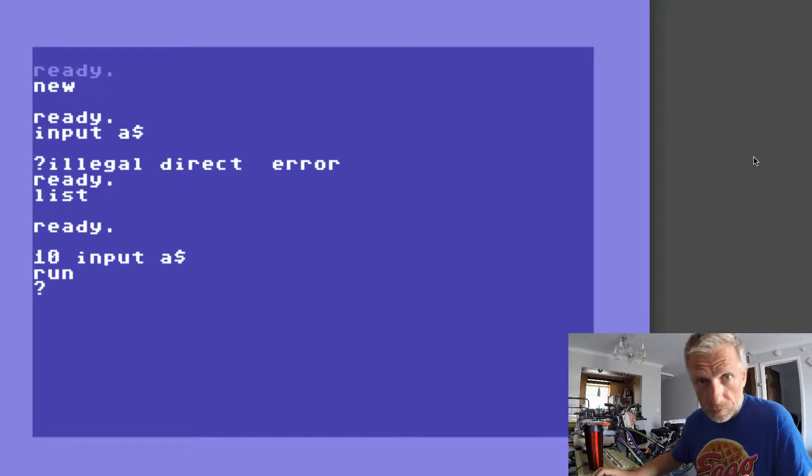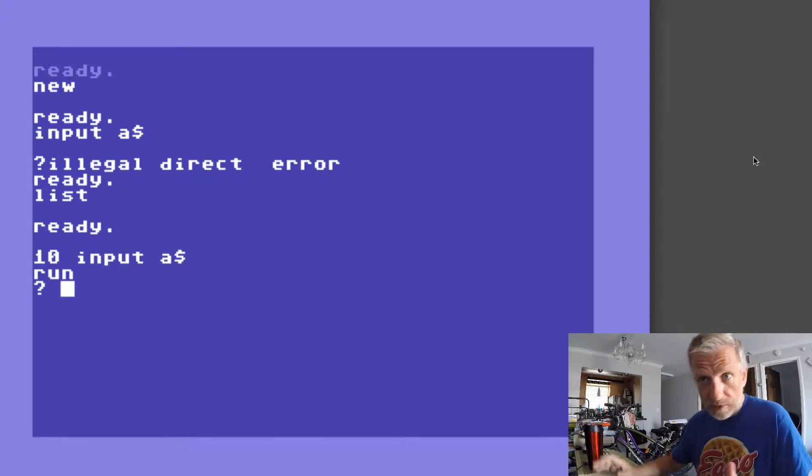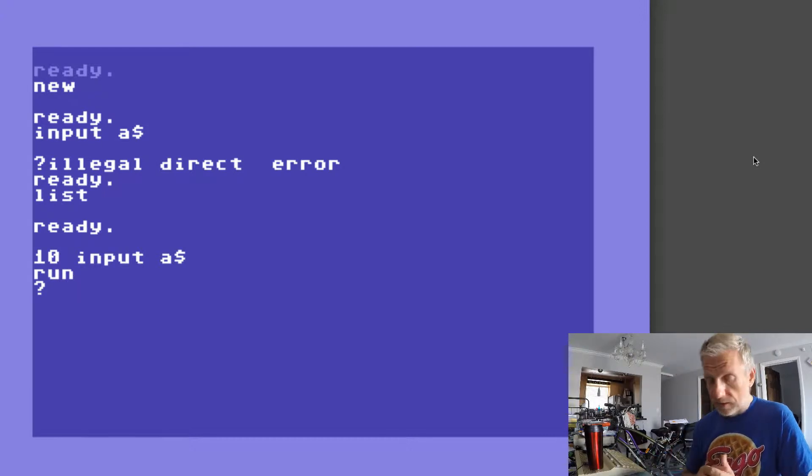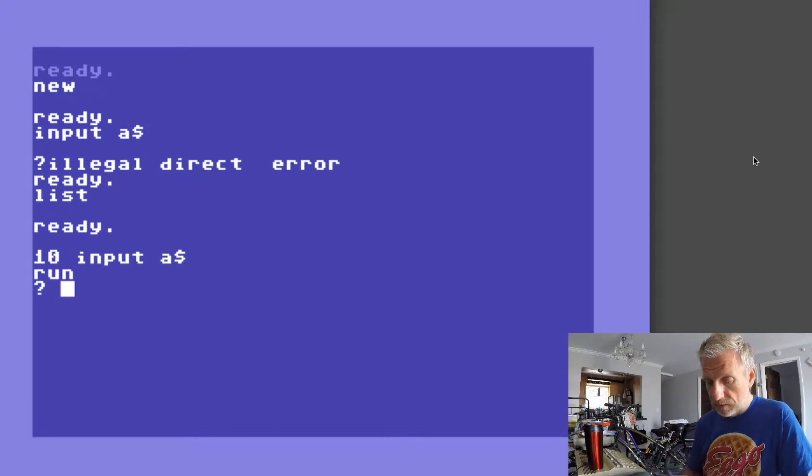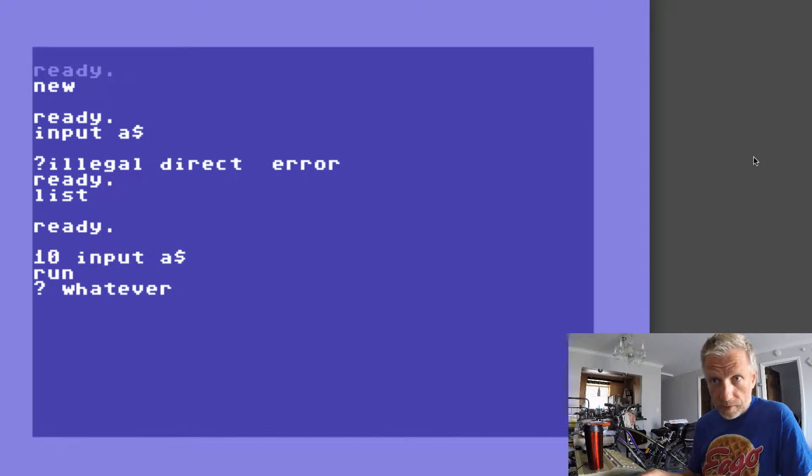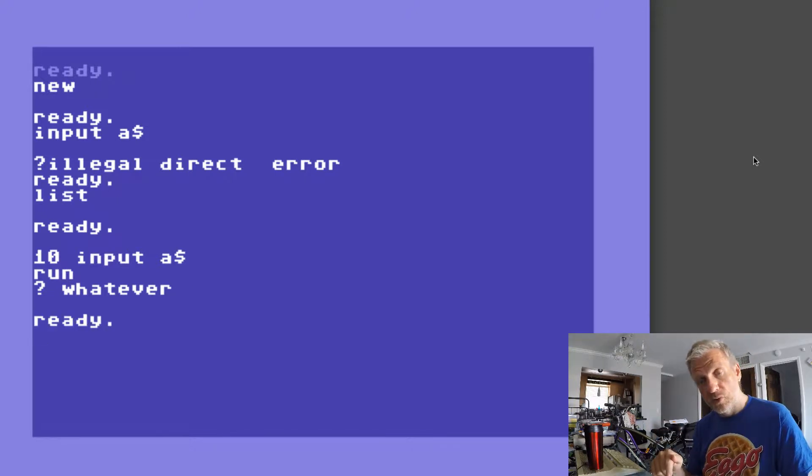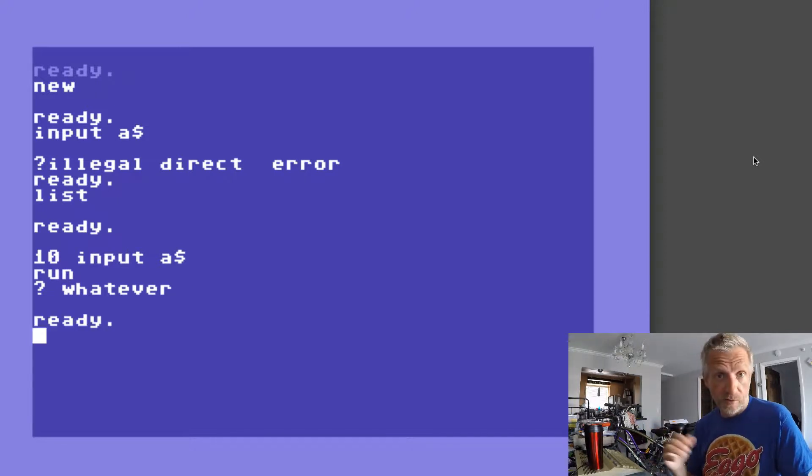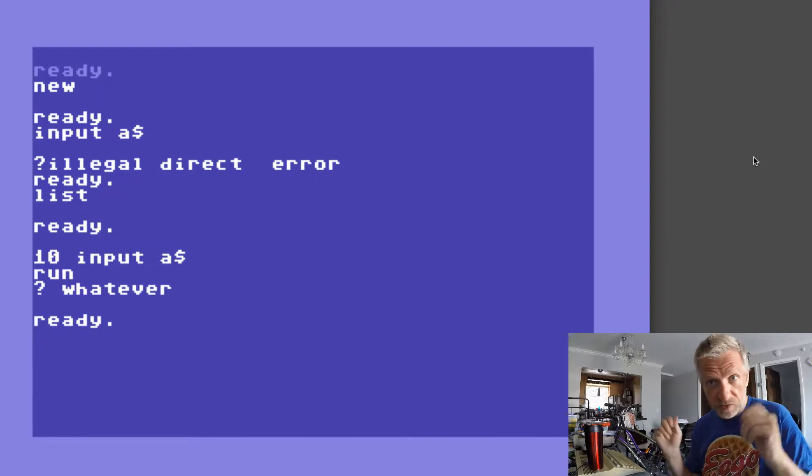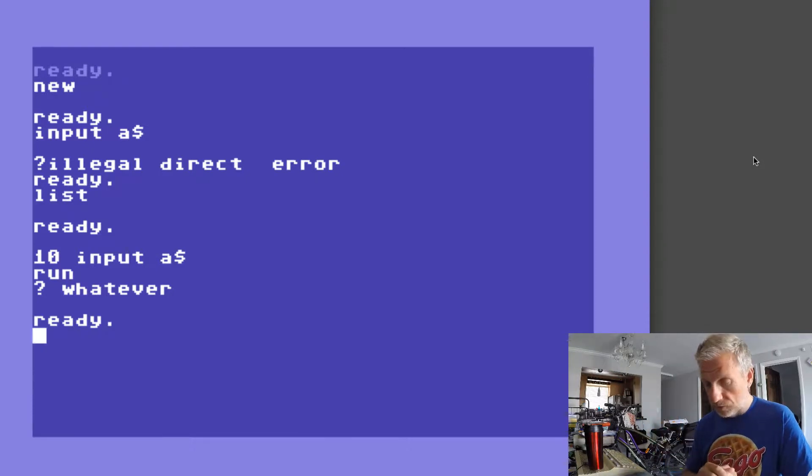If I run that program then all I get is this question mark prompt and a blinking cursor. I can say whatever and as soon as I hit return that input is given to the program and ready for me to digest and do stuff with.